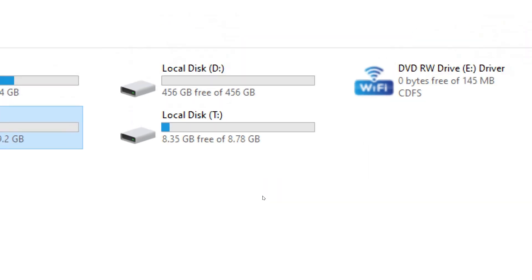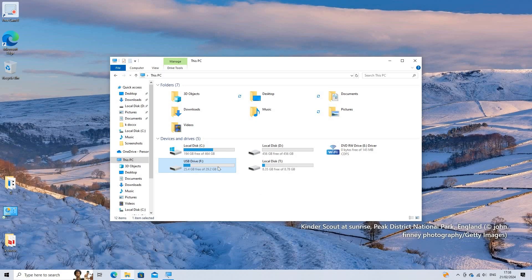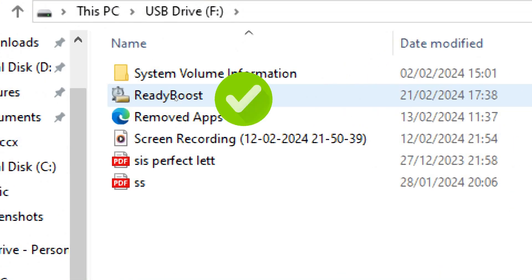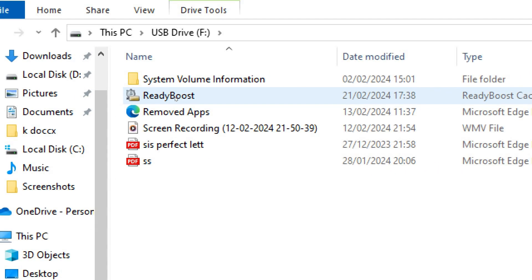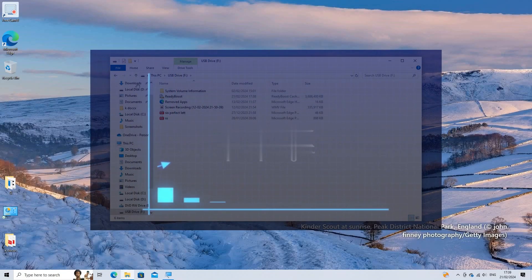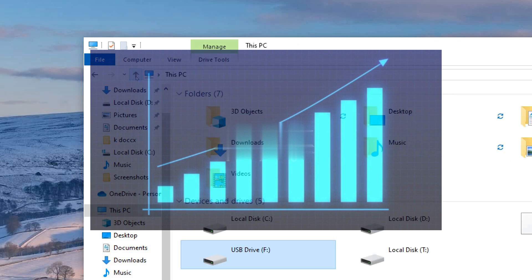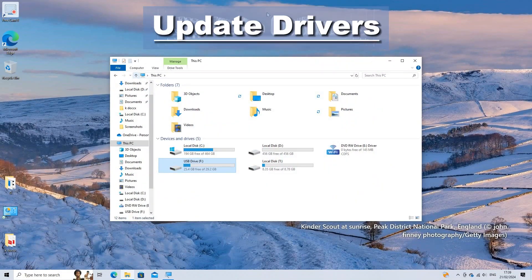Windows will configure the USB drive for ReadyBoost, which may take a few moments. Once configured, ReadyBoost will use the USB drive to cache frequently accessed files, which can help improve system performance, especially if your computer is low on RAM.